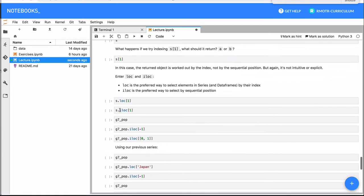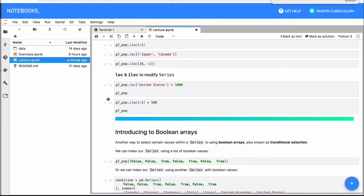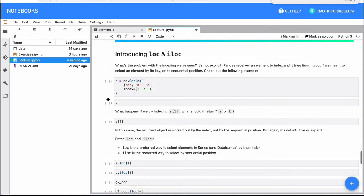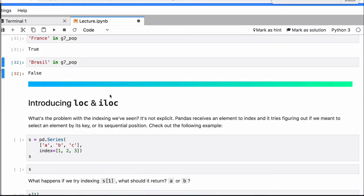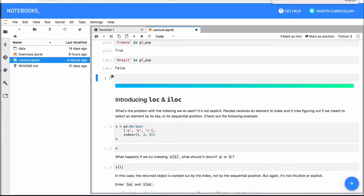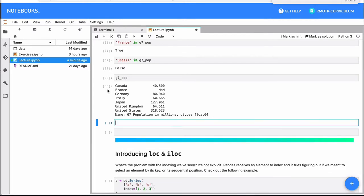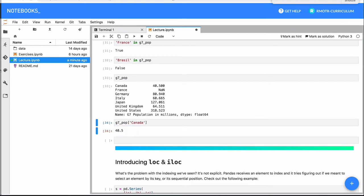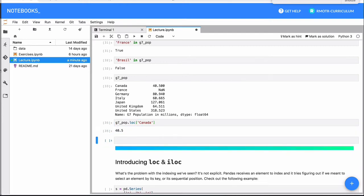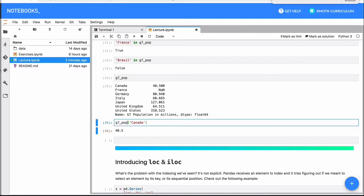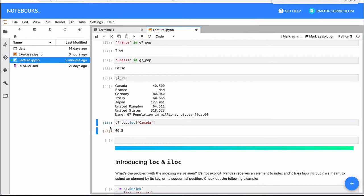There is a detail about .loc and .iloc that will be important later, especially with DataFrames. When we did something like series at Canada, what we were actually referring to is g7_pop.loc['Canada'] — which is the same thing. For a Series this is not a problem because there is no ambiguity, but this will be important in DataFrames. So keep it in mind: in DataFrames we will always use .loc.